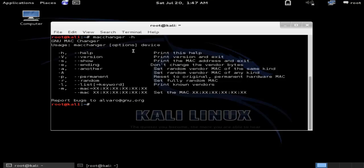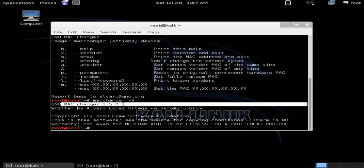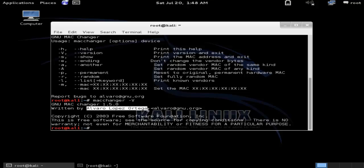If you want to see the version of MacChanger you are using in Kali Linux, use this command: 'macchanger -V'. Here it is. You can see that MacChanger 1.5.0 is the version number, and this tool was written by Alvaro Lopez Ortega. We have now completed the second option.